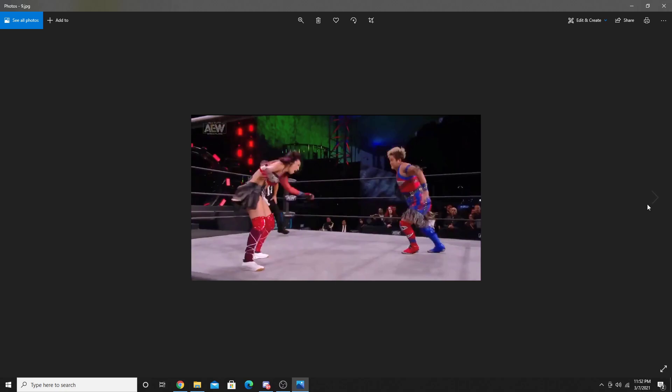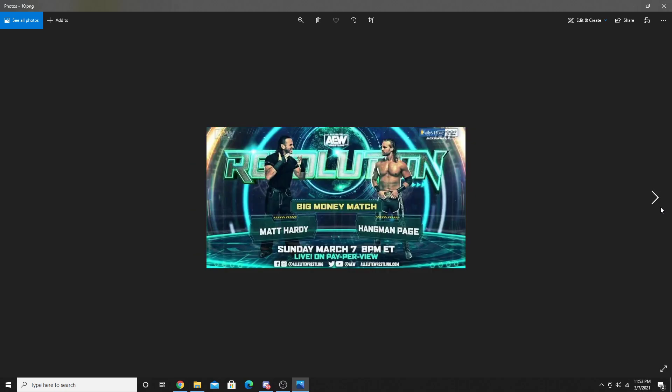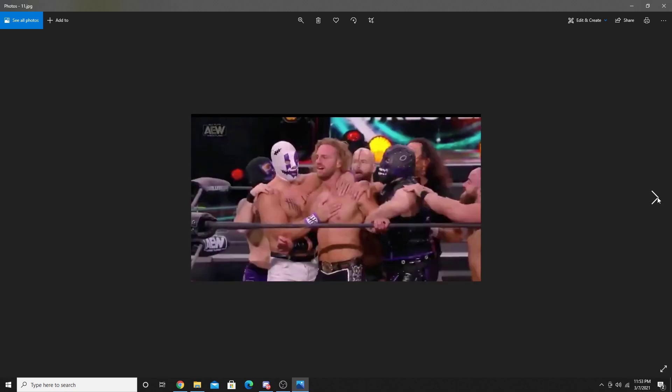Next up, we saw Matt Hardy vs. Hangman Adam Page. Match was really good overall. Towards the end, we saw Private Party come out on the apron trying to distract Hangman Page. Then all of Dark Order came out and took out Private Party. At one point, Matt Hardy had Hangman Page on the apron and pushed him off, and Dark Order caught him, lifted him up back on the apron, and then he hits the Buckshot Lariat for the pinfall. After the match, we saw them all celebrating, hinting that Hangman Adam Page will be joining Dark Order.